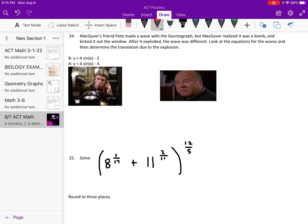We need to determine the translation due to the explosion. Sometimes word problems have things that don't really matter. Before the explosion, we have a negative 2 and a negative 4 — that just means down 2. If it were in the parentheses, it would be a different story — then it would really be right 2.